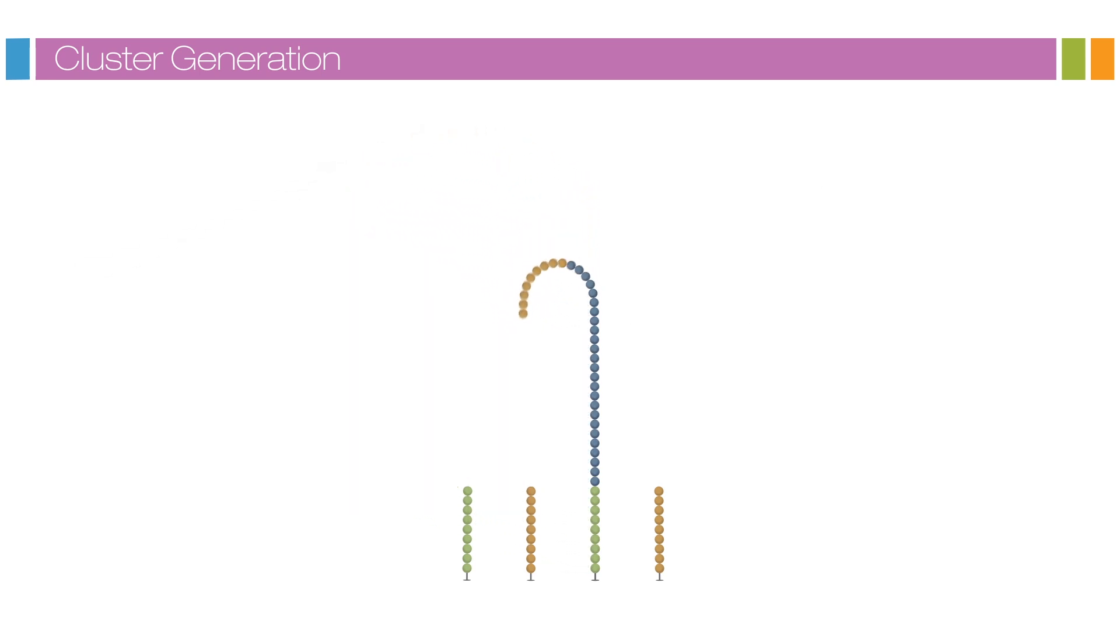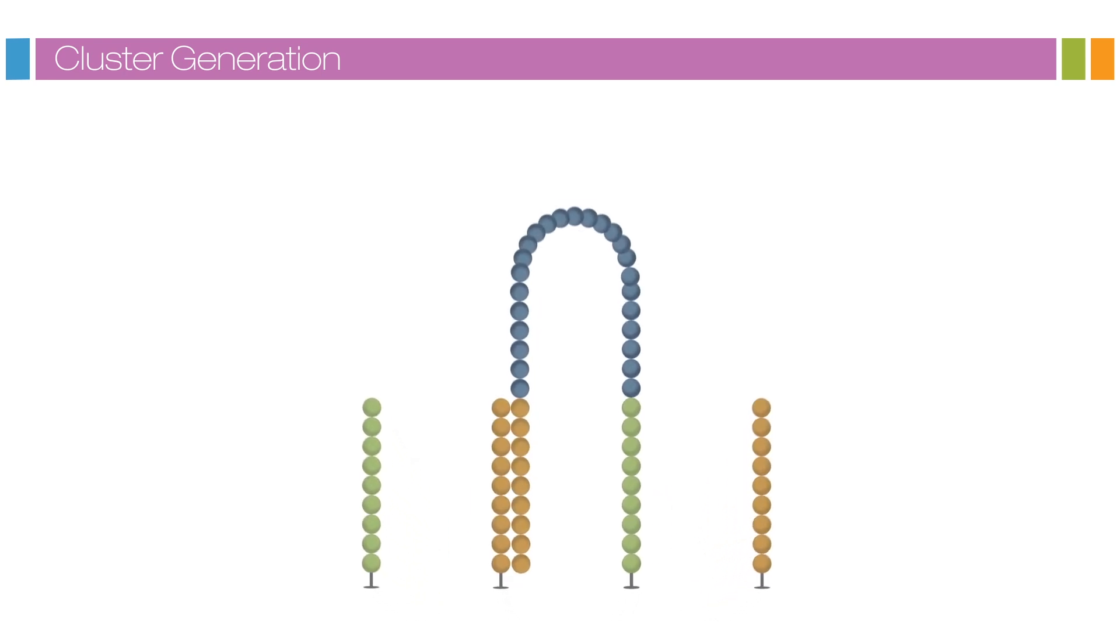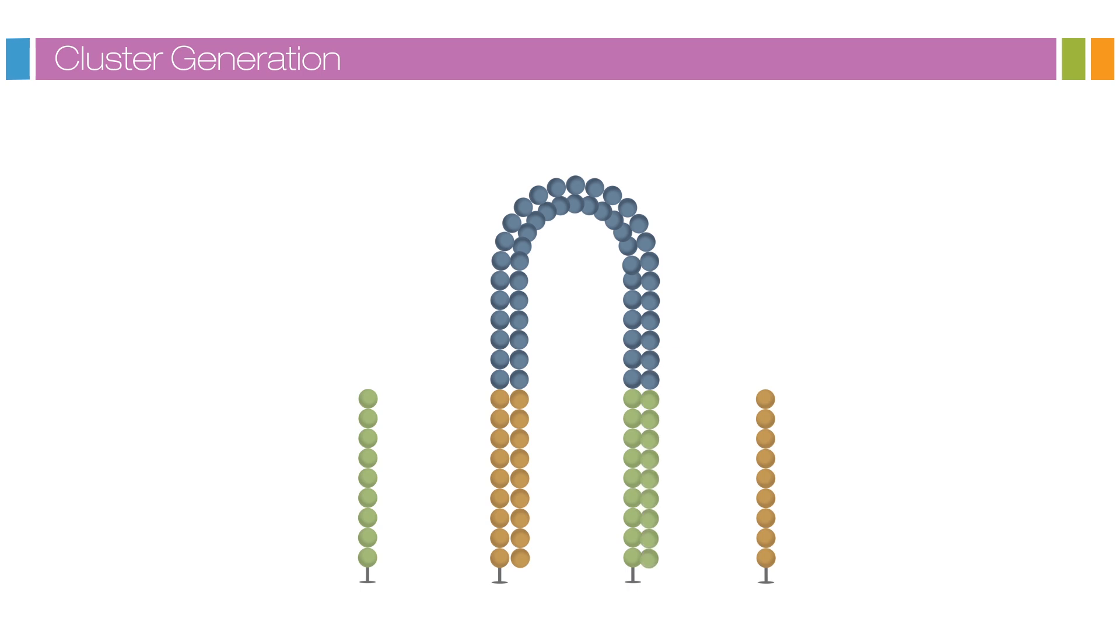The strands are clonally amplified through bridge amplification. In this process, the strand folds over and the adapter region hybridizes to the second type of oligo on the flow cell. Polymerases generate the complementary strand, forming a double-stranded bridge.